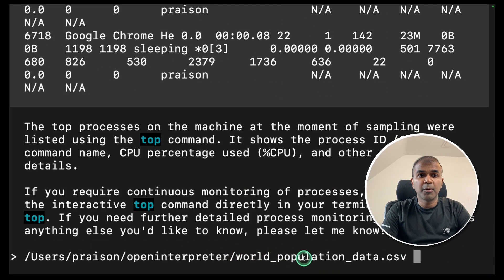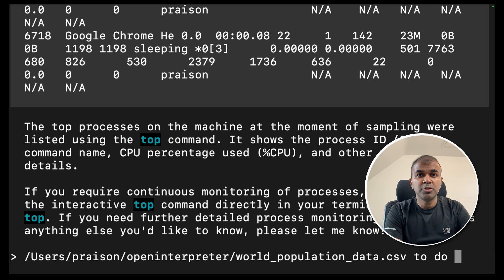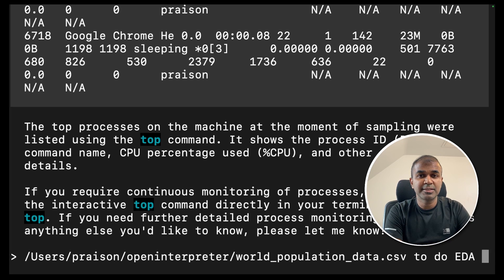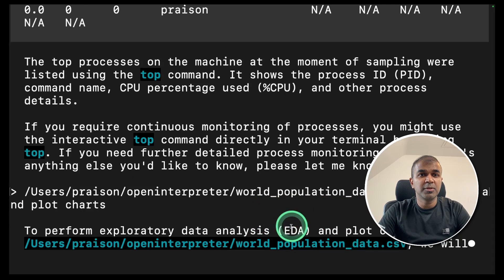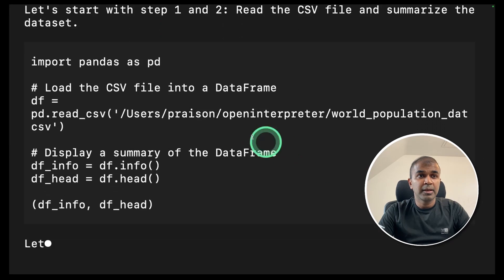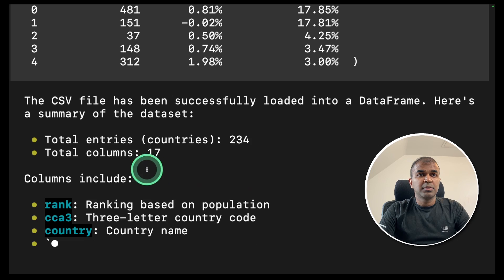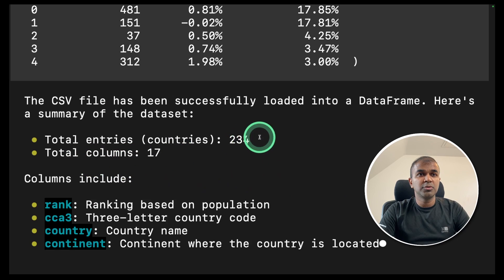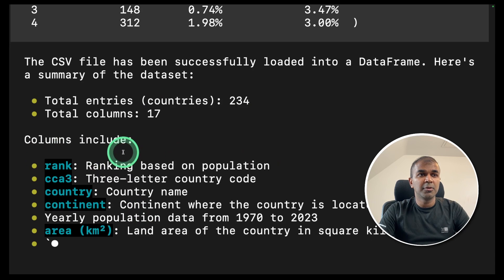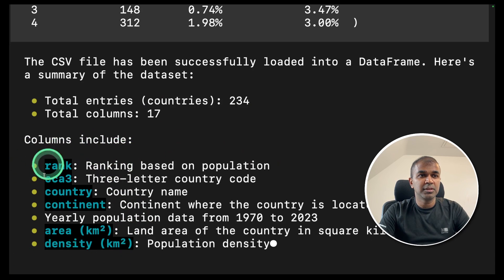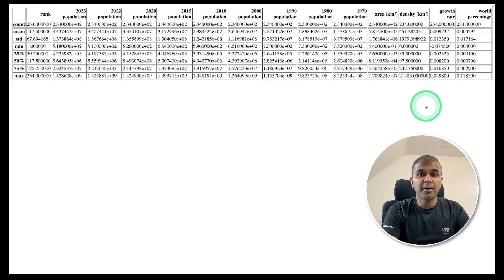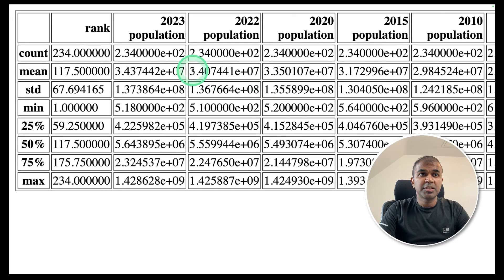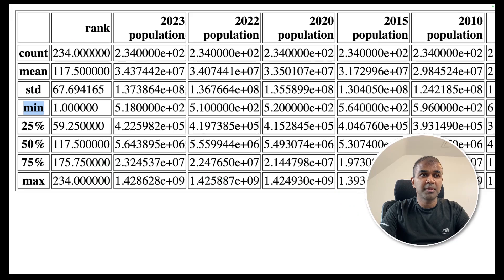Next I have a world population data set. So I'm going to ask it to do exploratory data analysis and plot charts. Now this is going to do EDA. I can see it's writing the code to analyze the data. Total entries 234, total column 17 and columns include these ones. I can see it opened a file in the browser which contains the column name, the count, mean, standard deviation, minimum and other information.